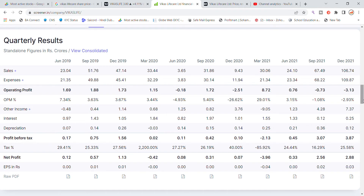In the December quarter, sales and expenses were present but other income was good at 7.87 crore, which contributed to profit. In the March quarter, the sales were 106 crore and expenses were 110 crore, so the operating profit was negative. However, other income was around 7 crore. Interest was 25 lakhs and depreciation was 11 lakhs. Profit before tax was 3.87 crore, tax was 25.58%, and net profit was 2.88 crore. EPS is 0.03.